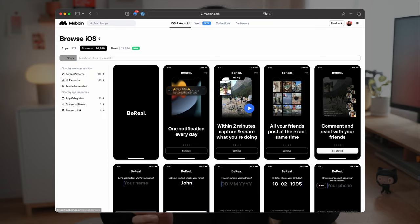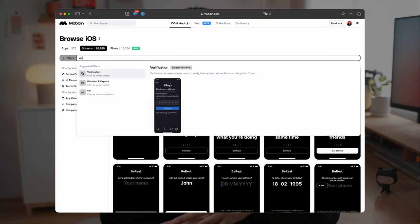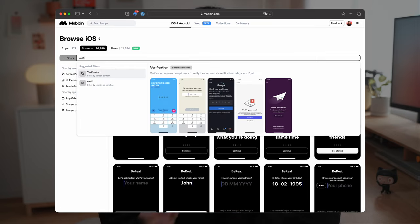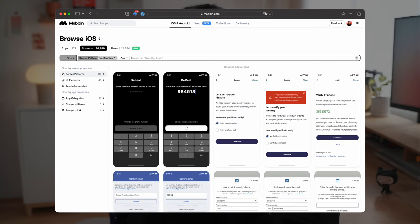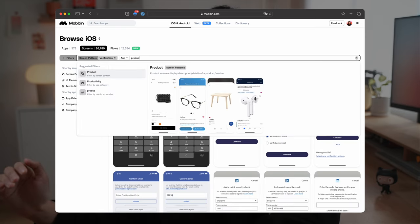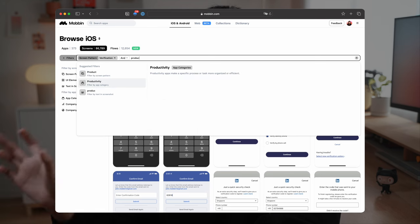For example, when I design the email verification flow, I would go on screens, filter by the screen pattern called verification, and then filter by app category productivity.